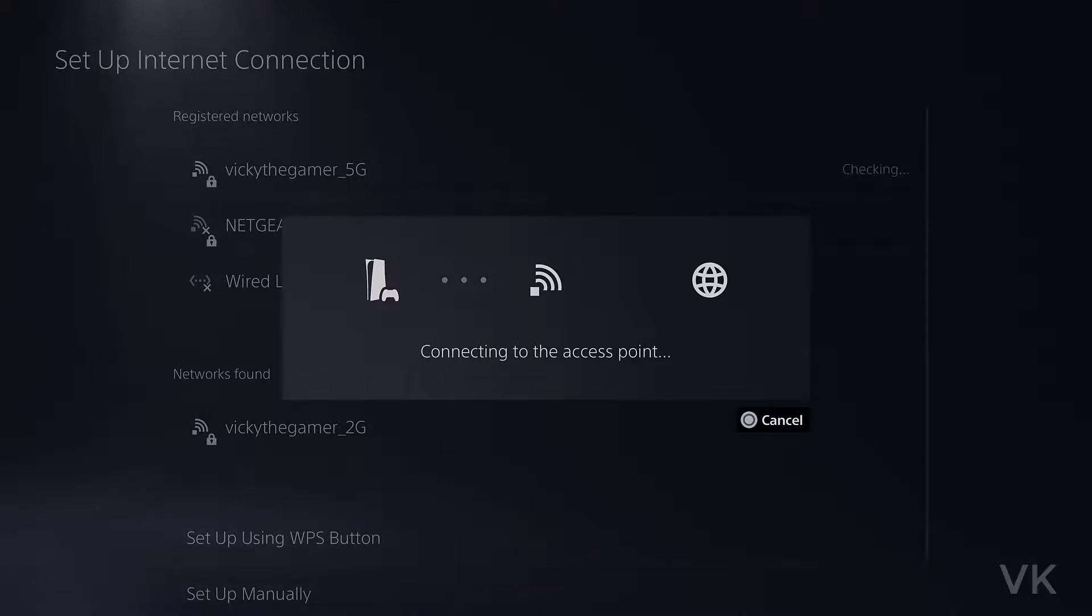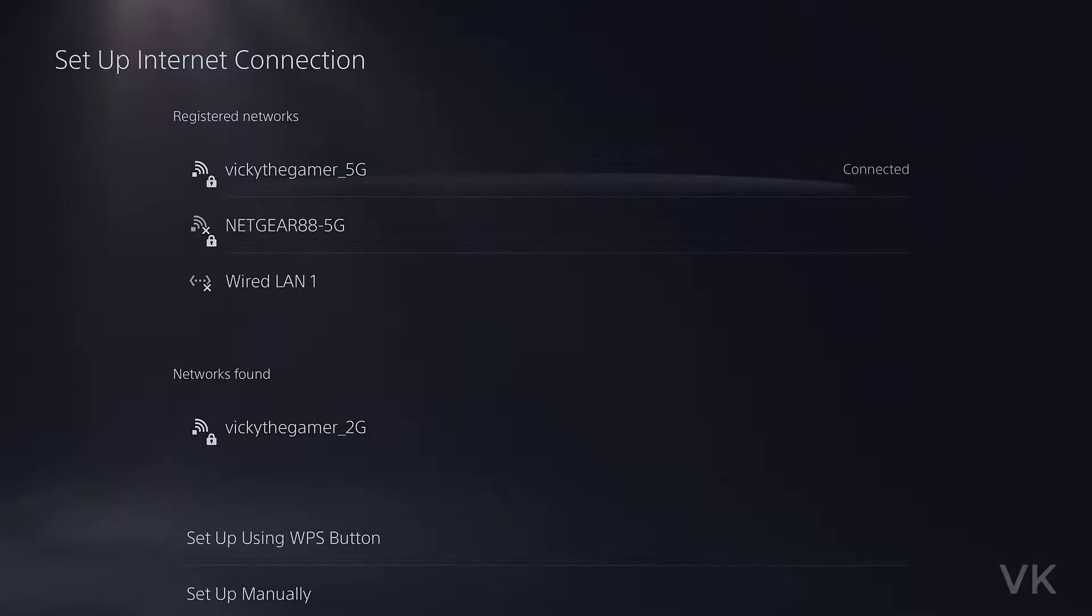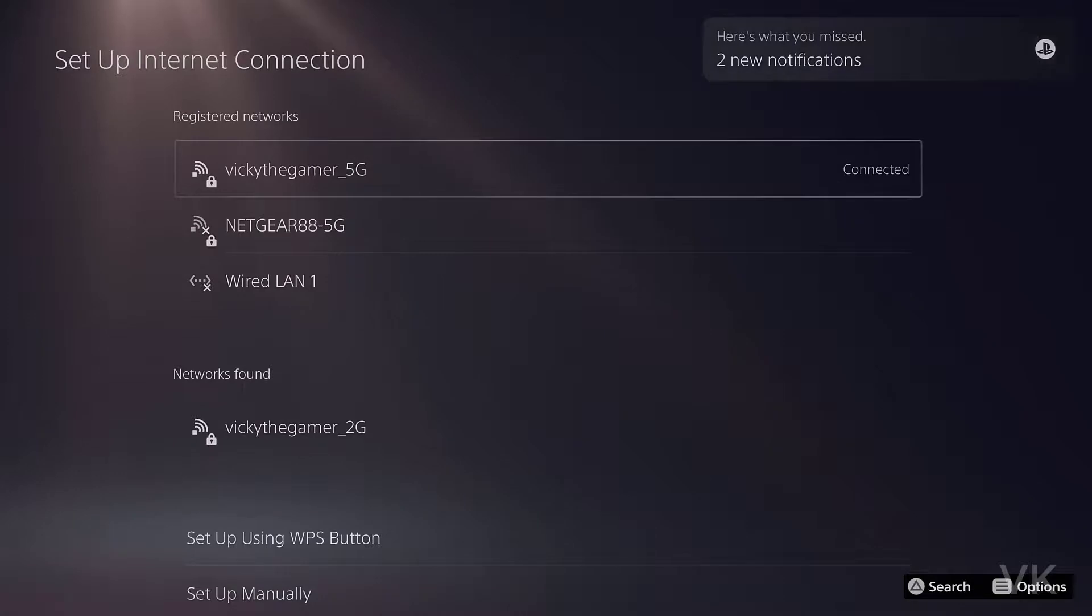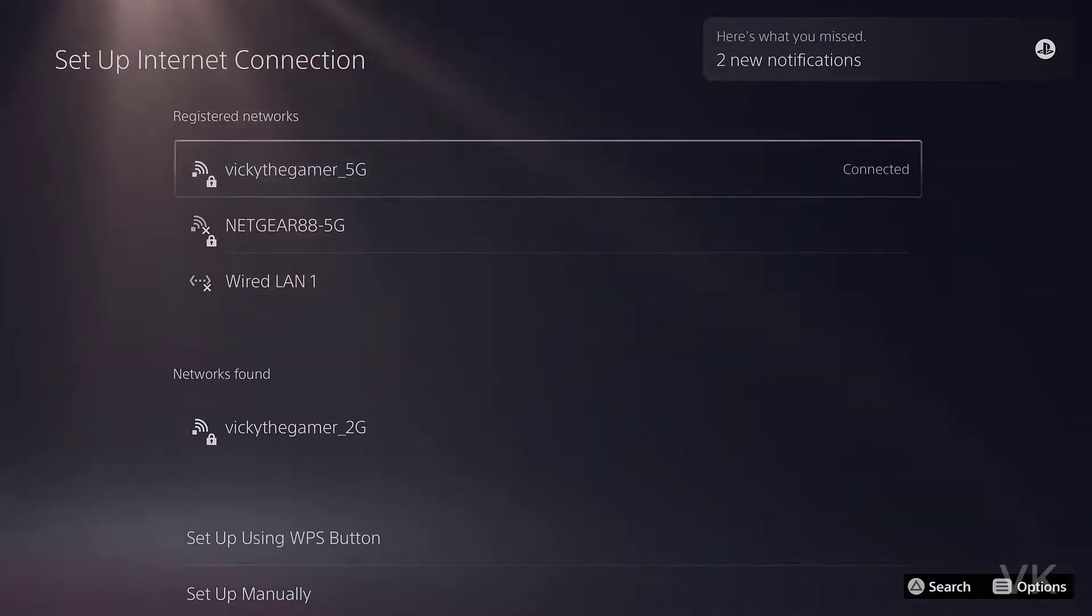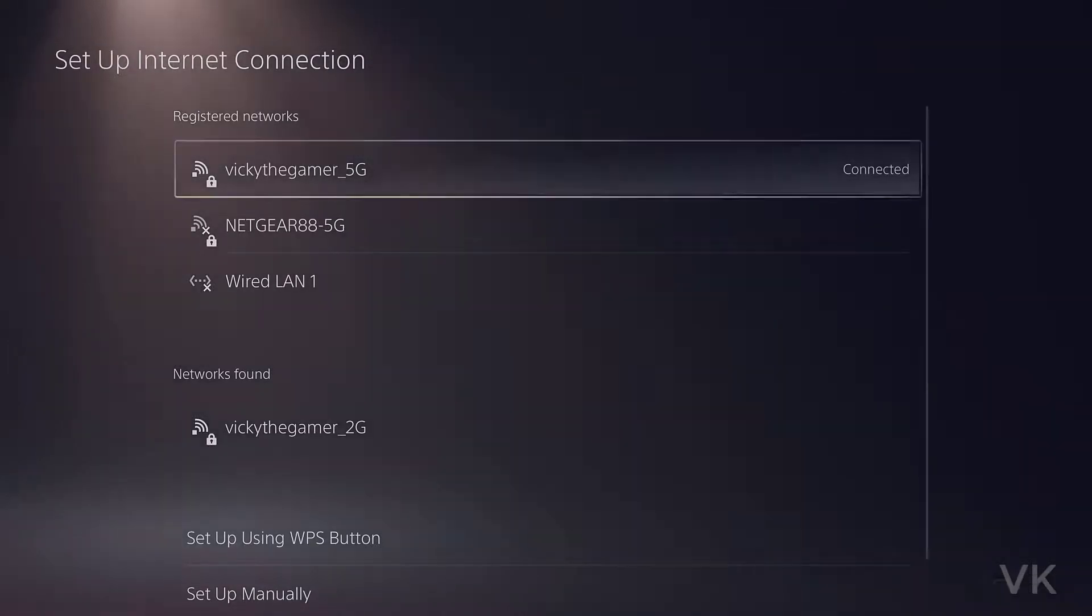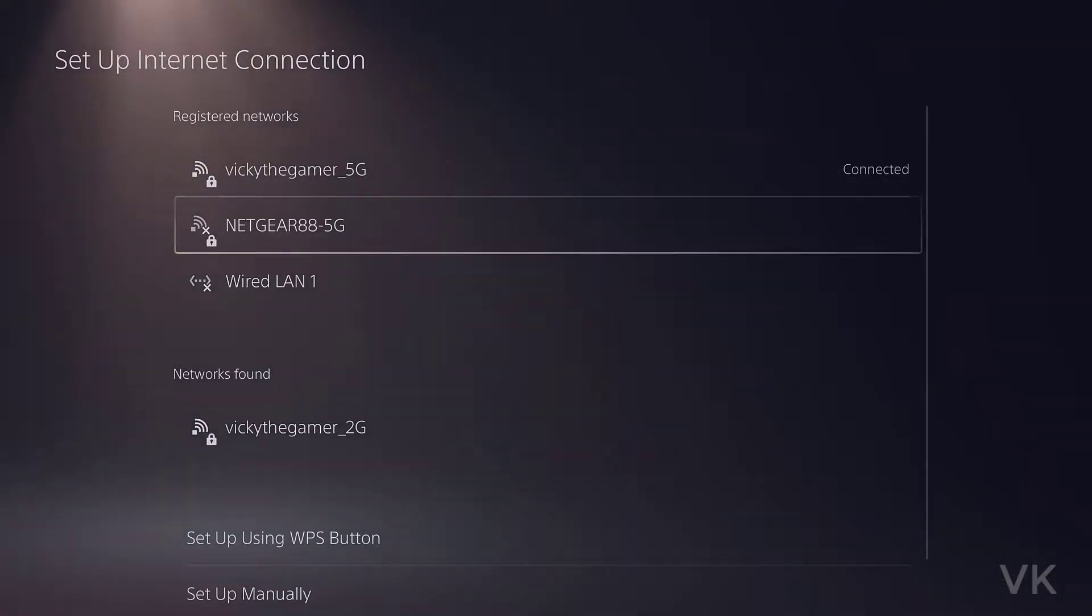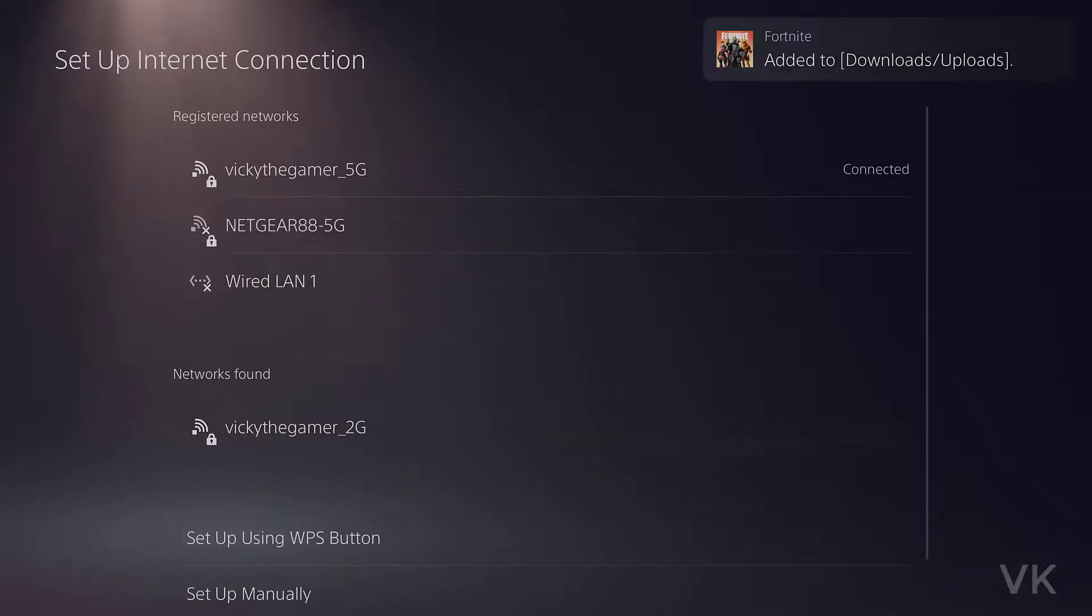It will be trying to access the internet, connecting to the internet, and it is connected successfully. Super cool. Now my Wi-Fi setting is completed successfully.